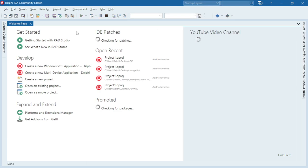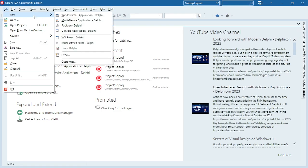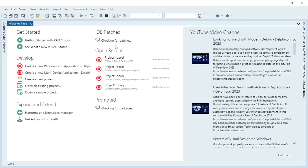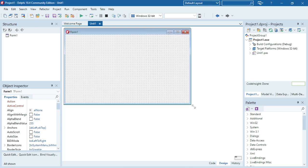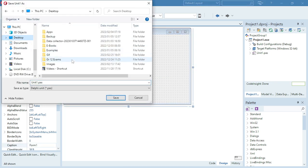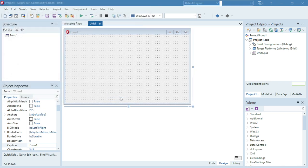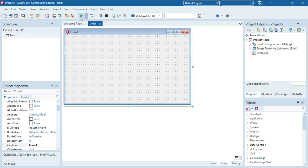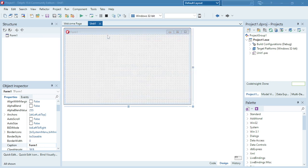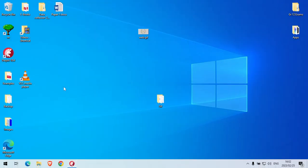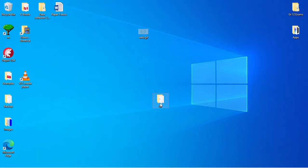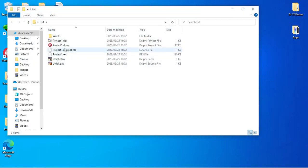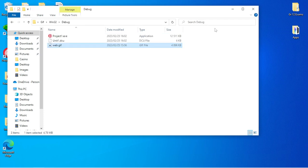File, New, VCL Application. Then I'm going to save on my desktop under the folder gif. Now I'm going to cut my gif image into the same folder as my project.